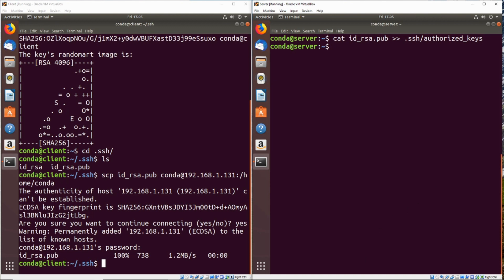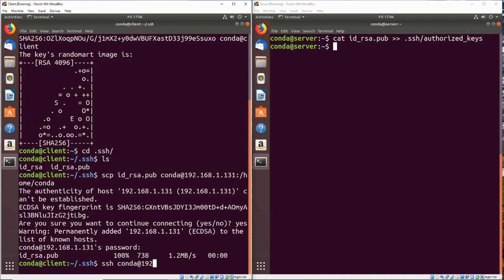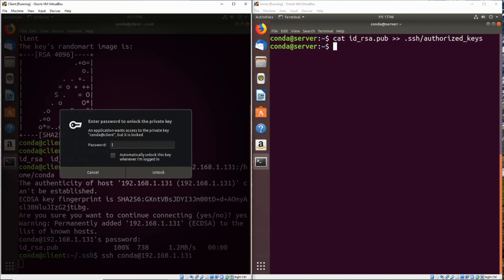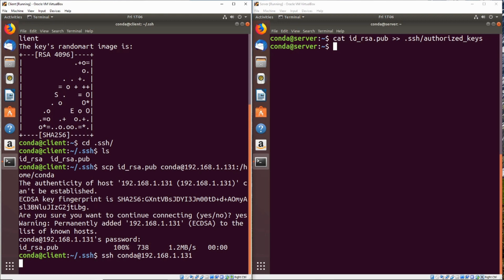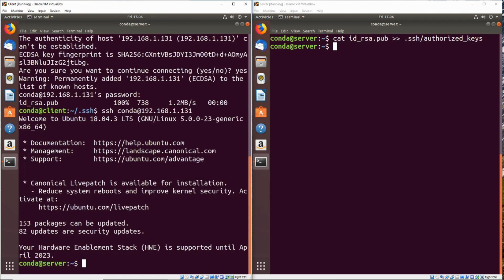Now if we go back over to our client and we try to SSH to the server, we do SSH conda at 192.168.1.131. We can see that a prompt popped up to enter the password to unlock the private key. So it automatically recognized that there was a private key installed and just asked us to enter the password for the private key instead of the password for the conda user on the server. So if we go ahead and enter that password, we've now SSH'd into the server without using a password, just using the private key.